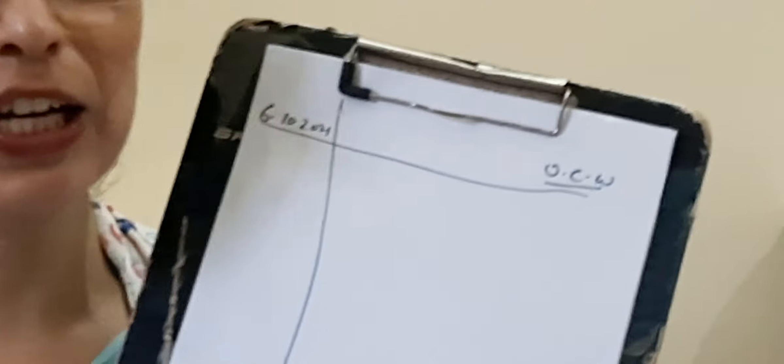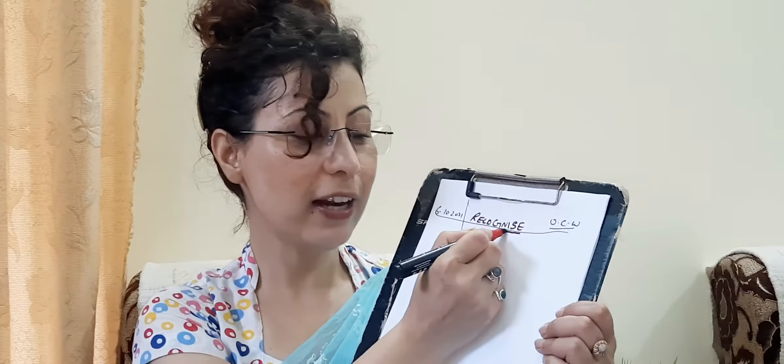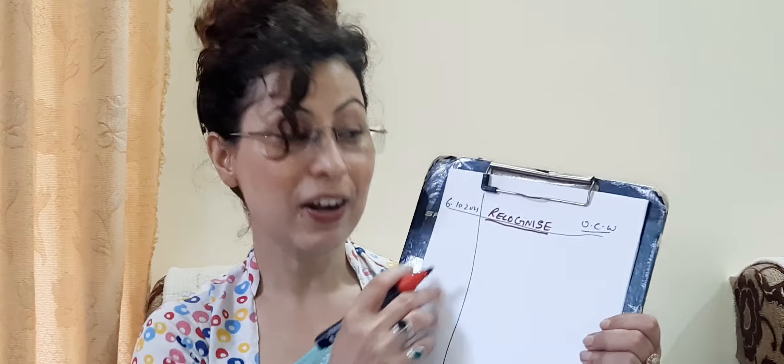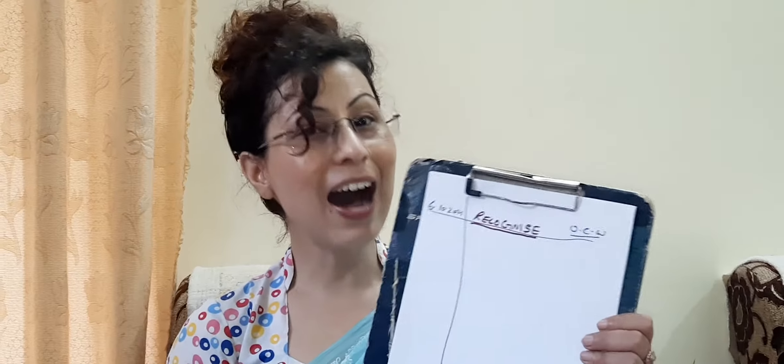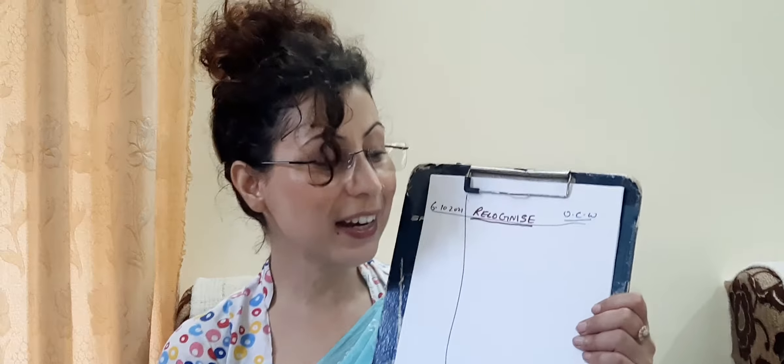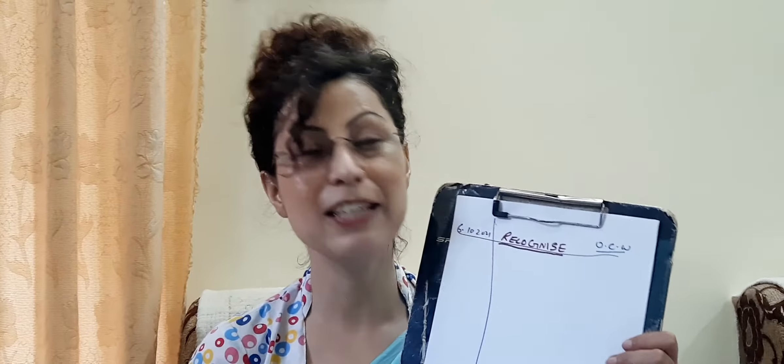So what will be the heading? The name of the exercise or the heading is called Recognize. So my children, do repeat with me. Do read and write always with a sharp pencil. Ready? R-E-C-O-G-N-I-S-E. Underline the heading. Now check the spell. Recognize R-E-C-O-G-N-I-S-E Recognize.